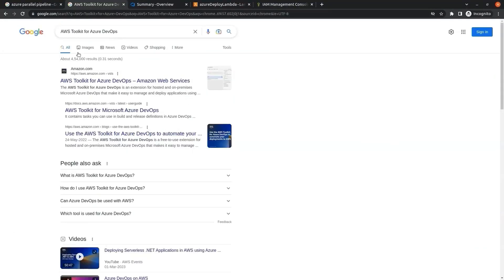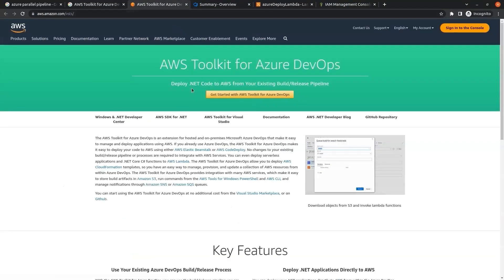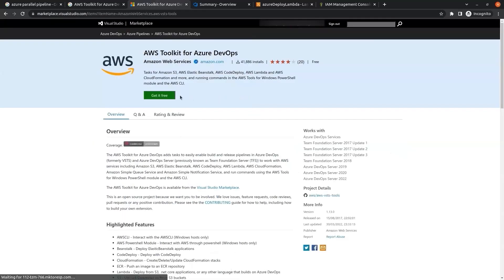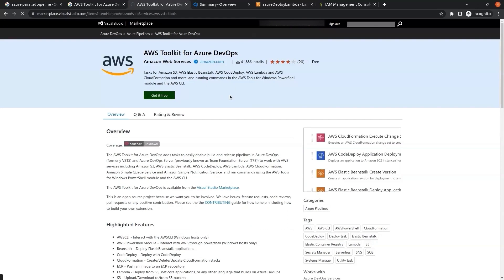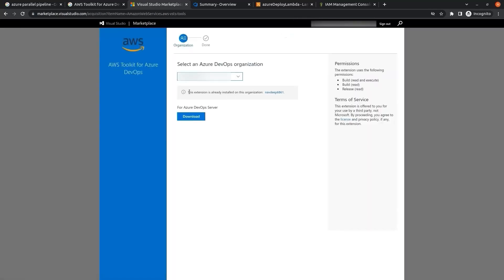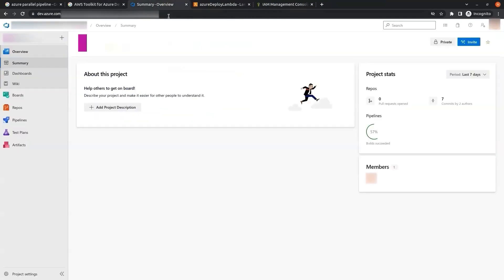Now we search for 'AWS Toolkit for Azure DevOps'. When you click the link, the page appears — click on Get Started and then Get It Free. I have already installed this toolkit, so it shows the extension is already installed on this organization. You can install it now. Then we go to Project Settings on Azure DevOps.